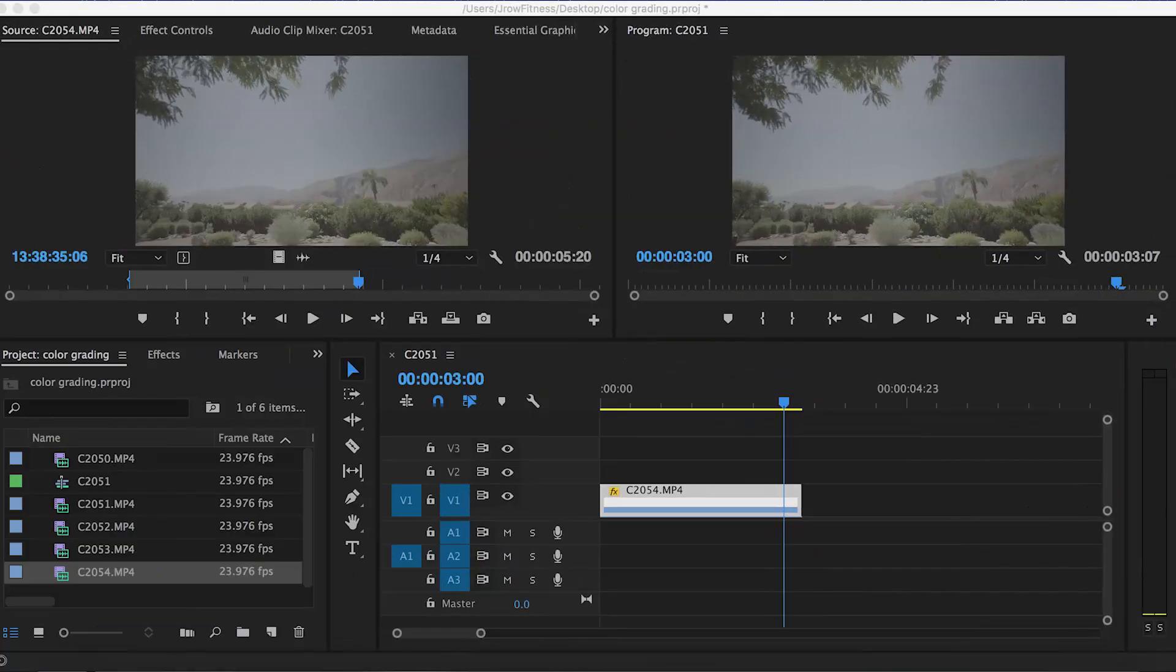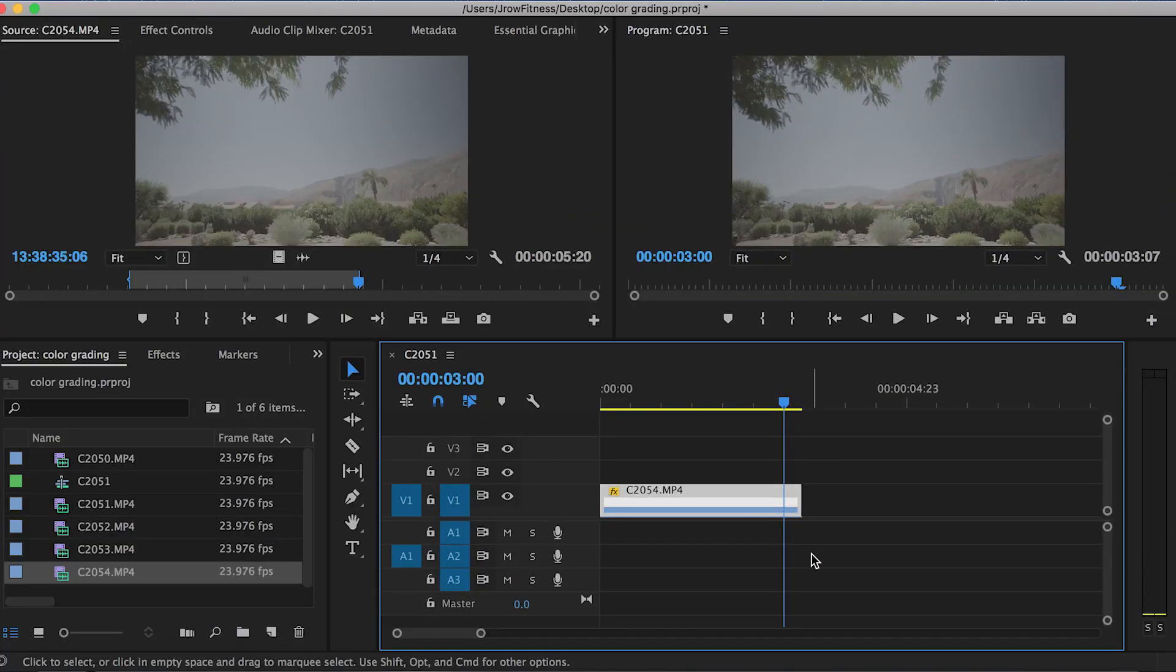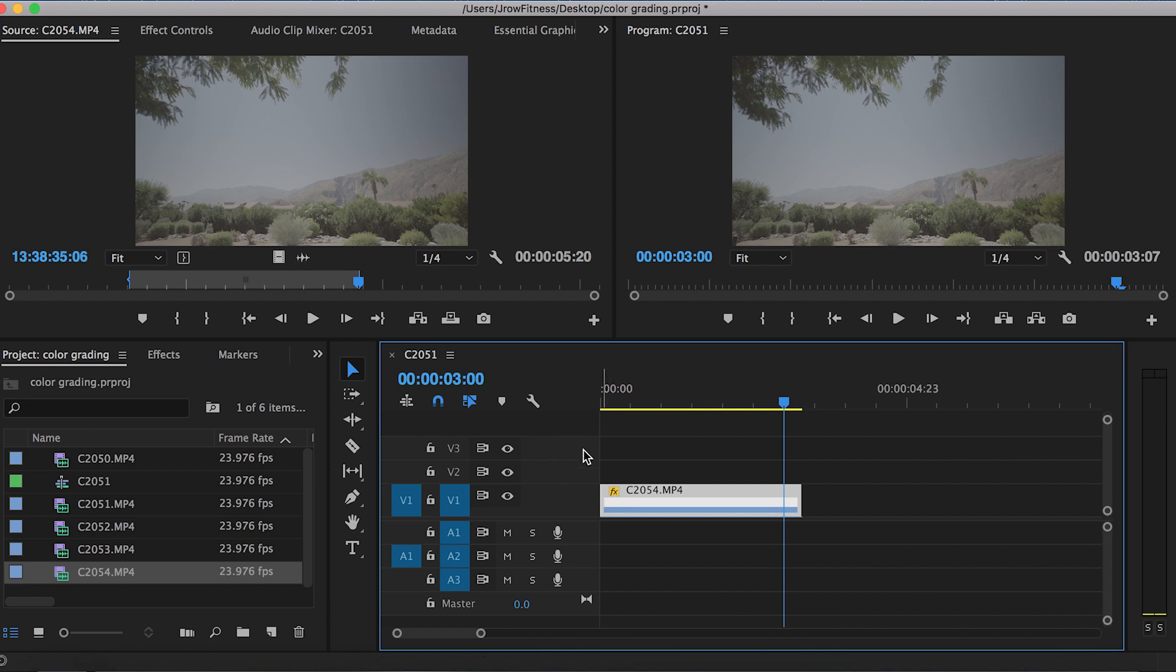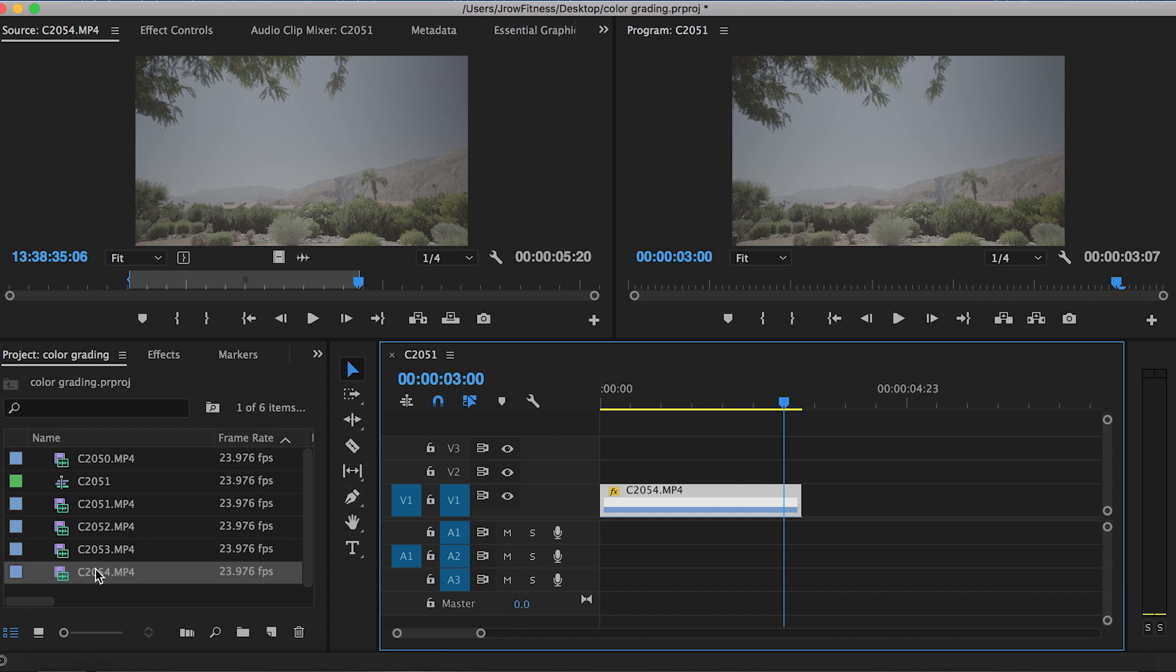Without further ado, let's dive into Premiere Pro. I already have Premiere Pro opened. I put in this clip from California when I went there for a conference back in September. So that's what we're gonna color correct today.